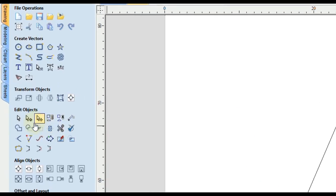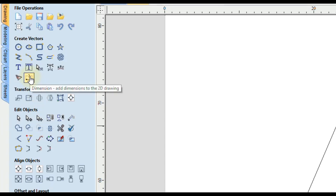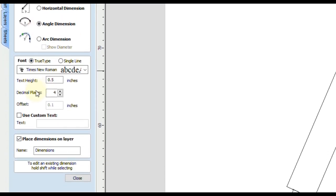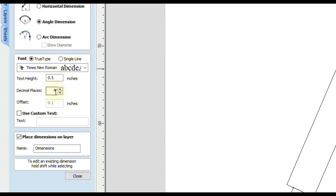We are going to use the dimension tool this time. And we want to make sure the angle dimension is selected. And I also like to make sure my decimal places are around four decimal places. Otherwise, if it's less than that, it will round the number and you won't get a nice exact angle. So we'll work with four.